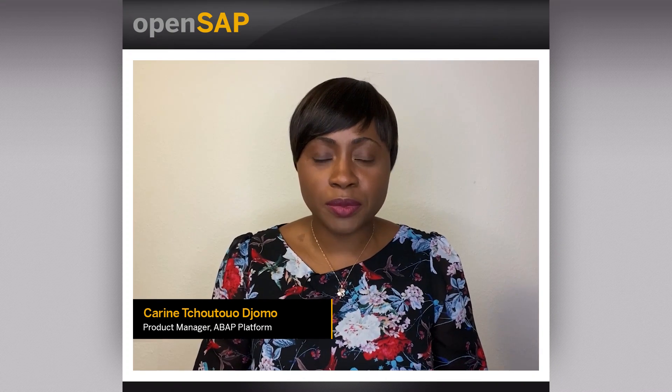Hello and welcome to the OpenSAP course Building Apps with the ABAP RESTful Application Programming Model, Unit 7: Implementing Basic Authorizations. My name is Karine Chutojomo and I am a Product Manager for the ABAP platform.